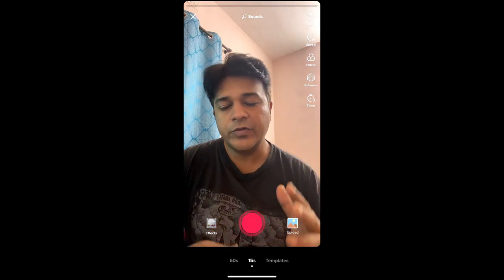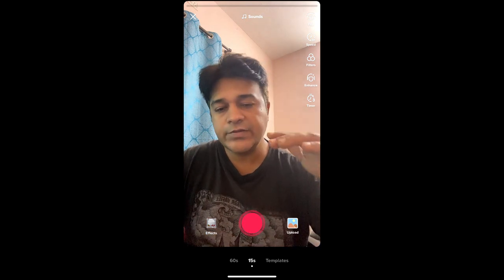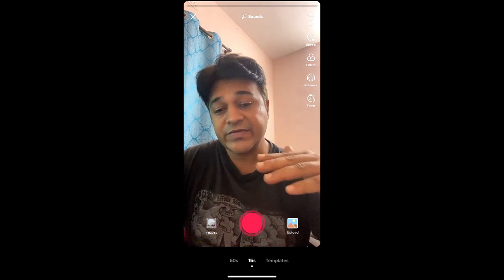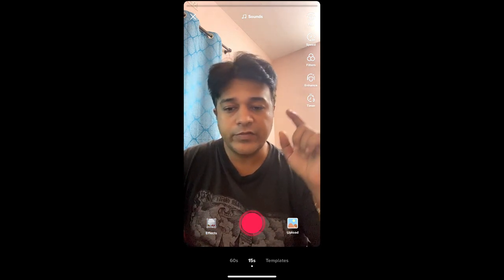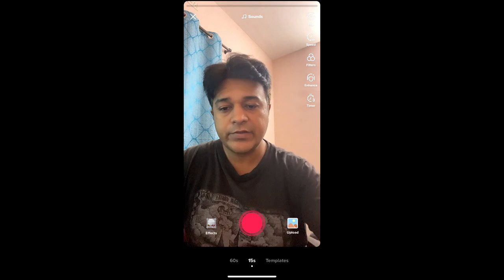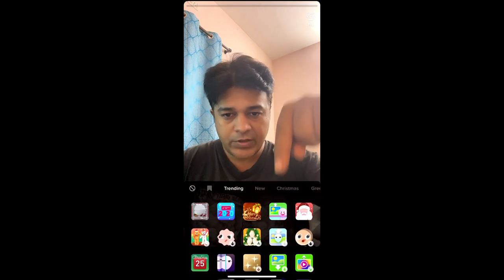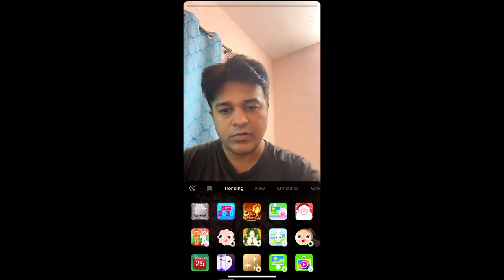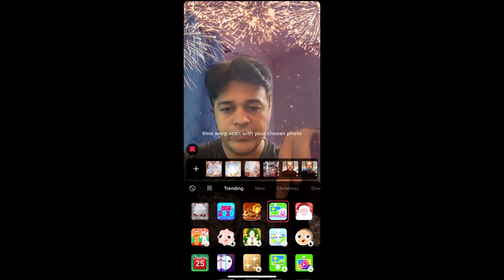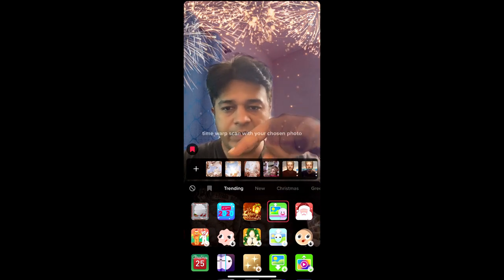Hello guys, what's up! In this quick video I'm going to show you how you can do the Renaissance time-of-scan filter thing on TikTok. For that you need a filter — this new filter is called Green Screen Scan. When you choose this filter you will see pictures from your camera roll.